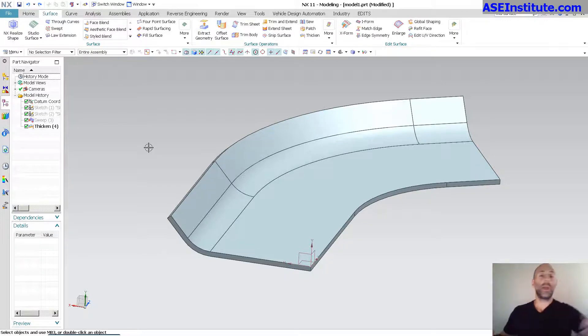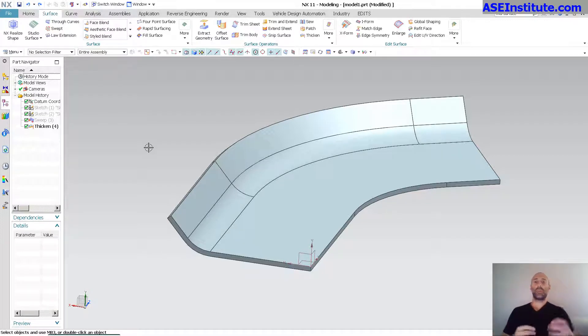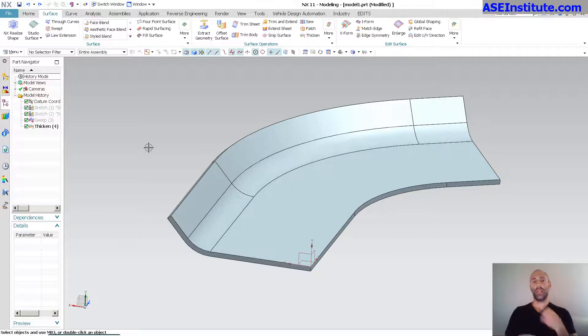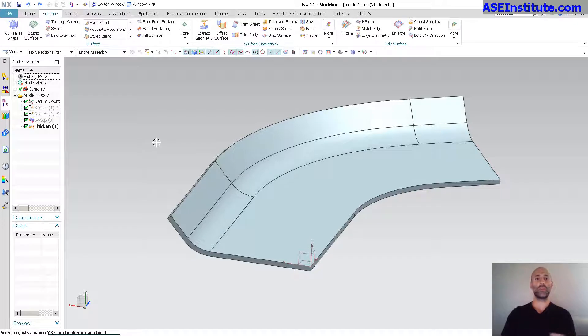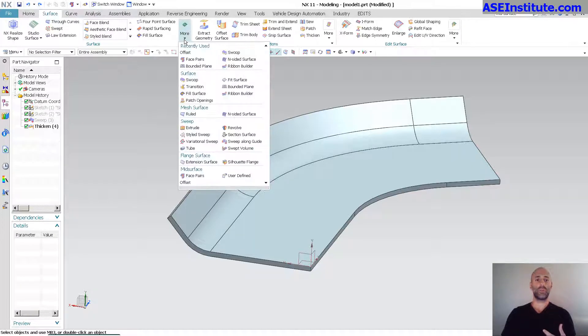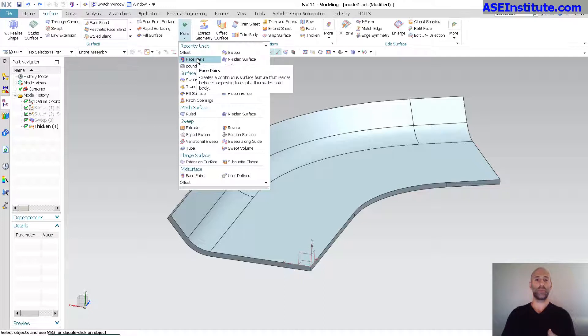So when analysis group or somebody wants to go in there to figure out what's going on, formability, they typically want that mid-surface. And that's what this face pair tool is all about. So we go into surface, here, and face pairs.